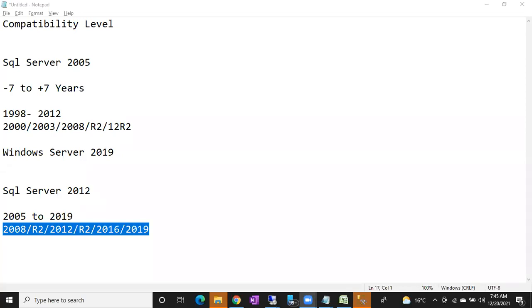Alt+Tab to see all open tabs in SSMS. Control+T to show the plan text in SSMS — very good shortcuts.